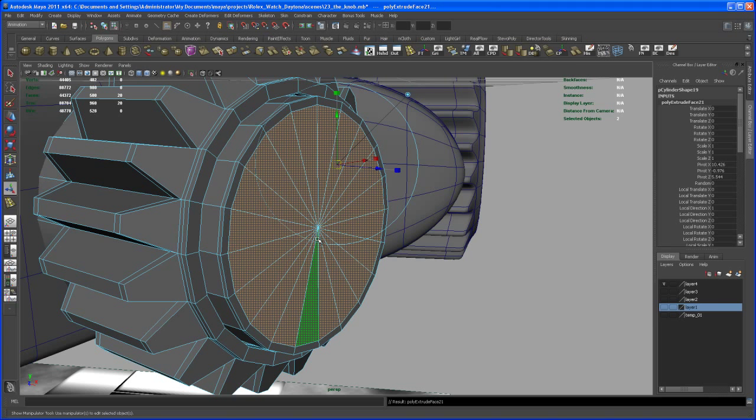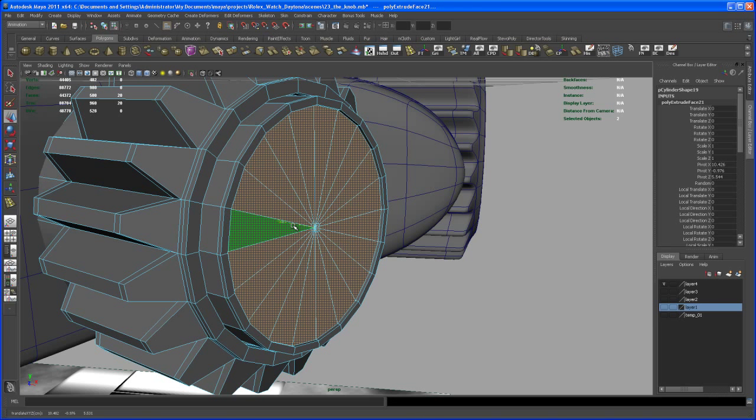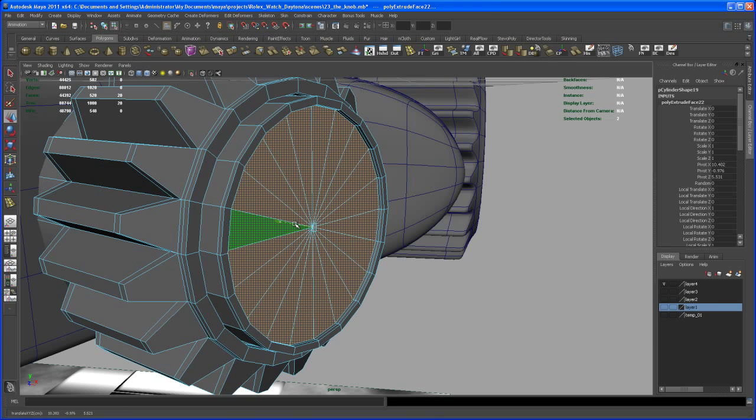And again hit G, scale it in. And again hit G again and move this guy out. Another time G to repeat the extrusion, bring it in here.